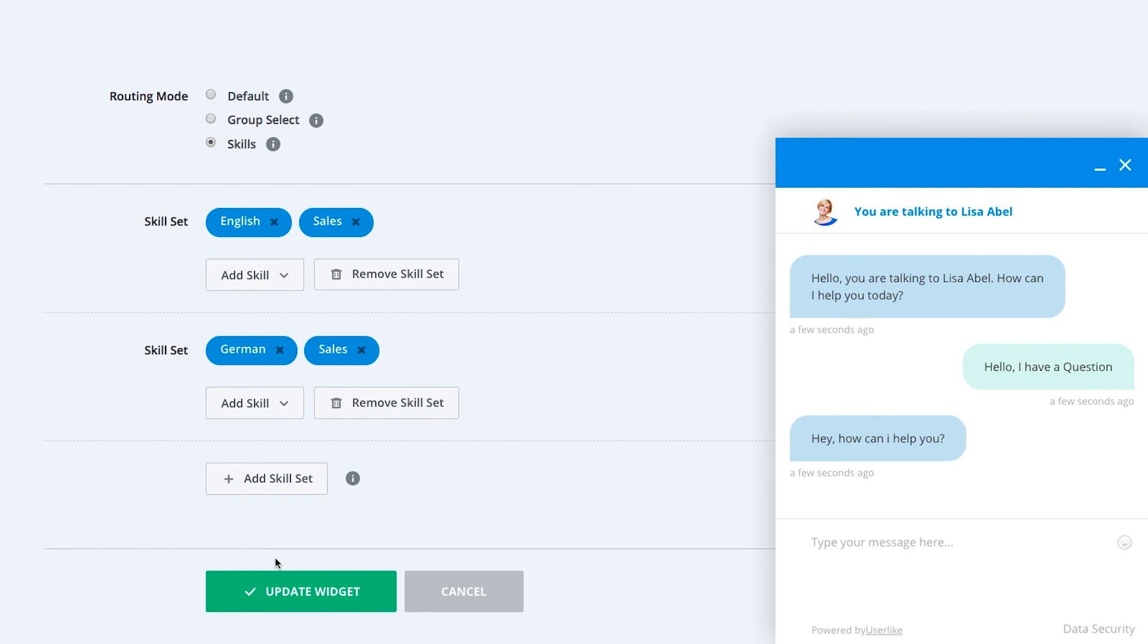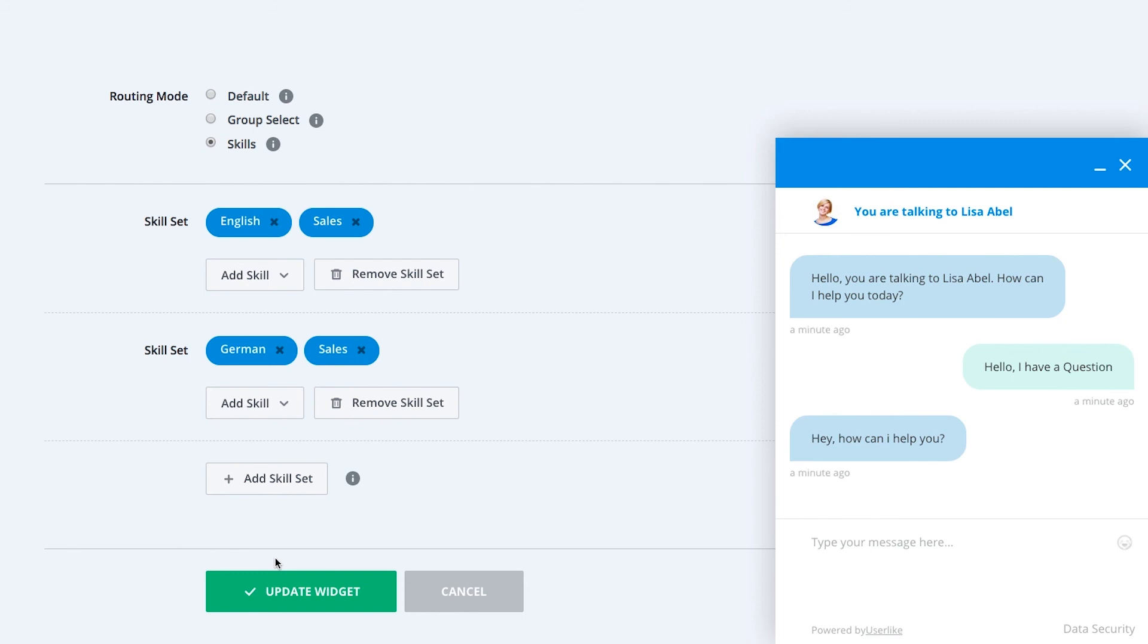So, operators only possessing the skill English are not suitable as matches for chats coming in via this widget. Consider this before you create skill sets with too many skills. You might not have enough operators that possess all the required skills to sufficiently man your chat widget.